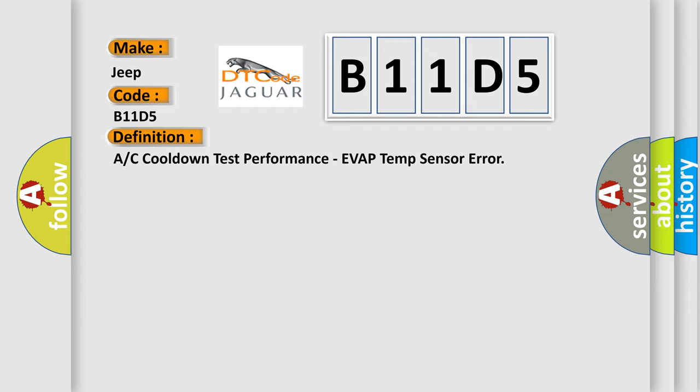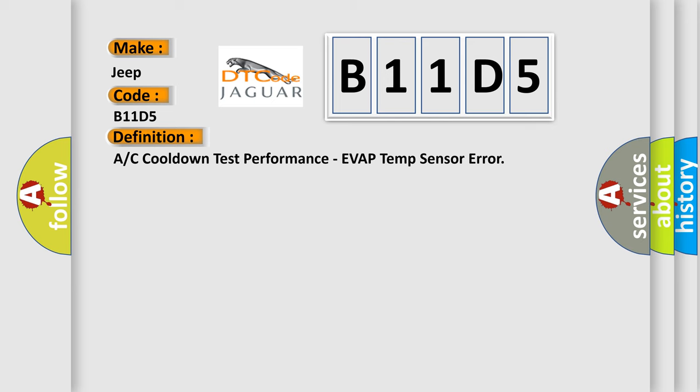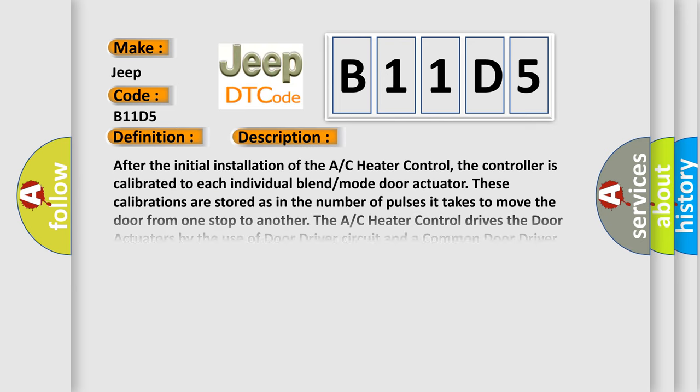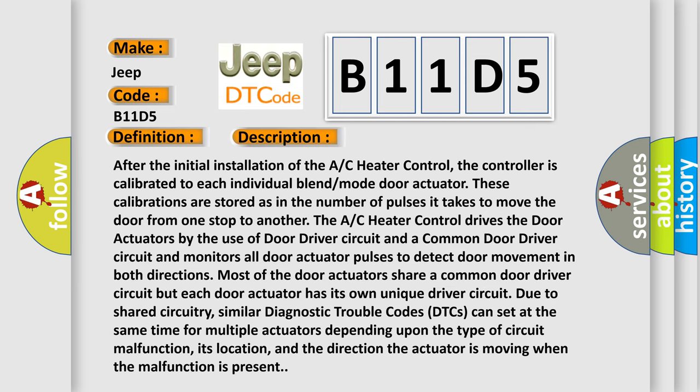And now this is a short description of this DTC code. After the initial installation of the A/C heater control, the controller is calibrated to each individual blend mode door actuator. These calibrations are stored as the number of pulses it takes to move the door from one stop to another.